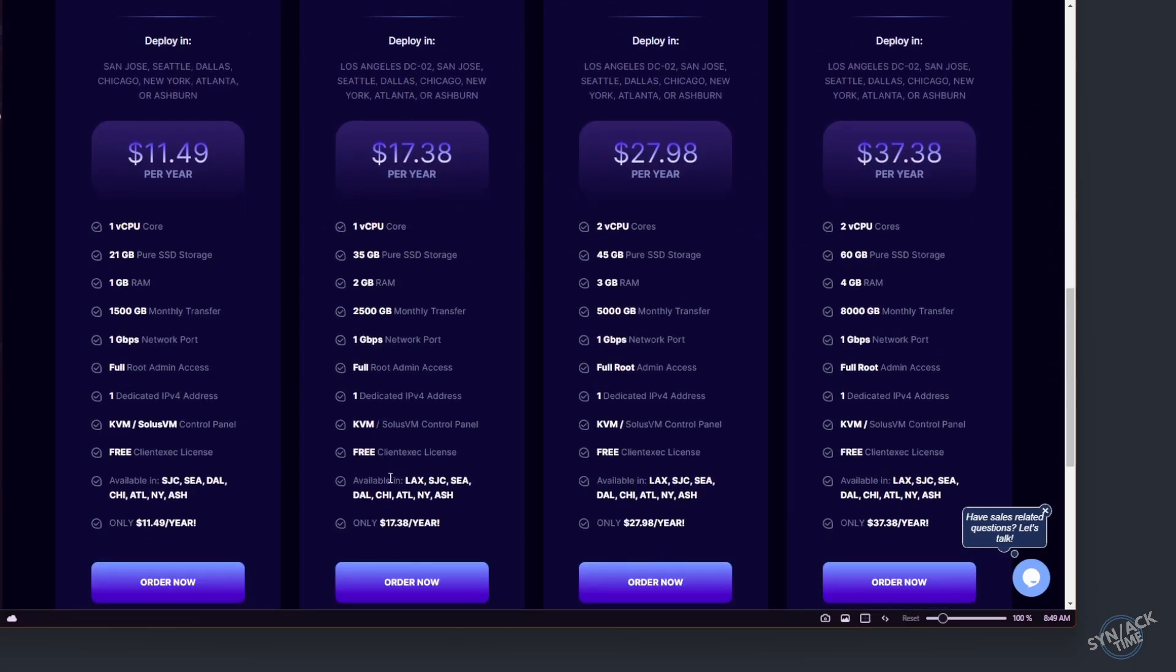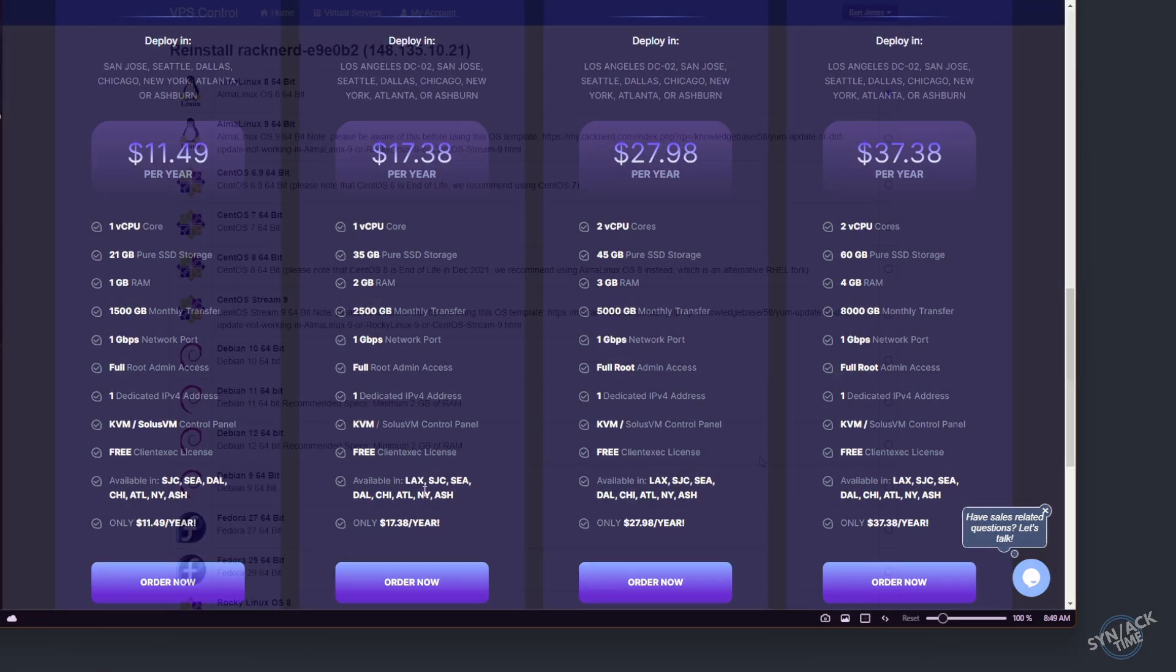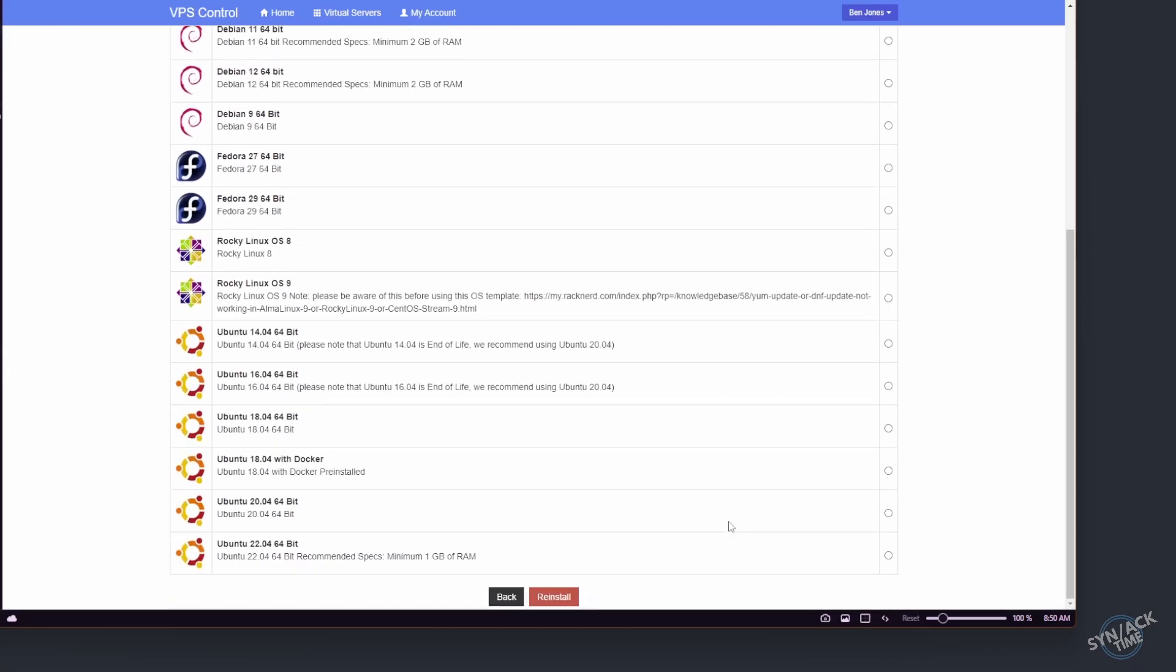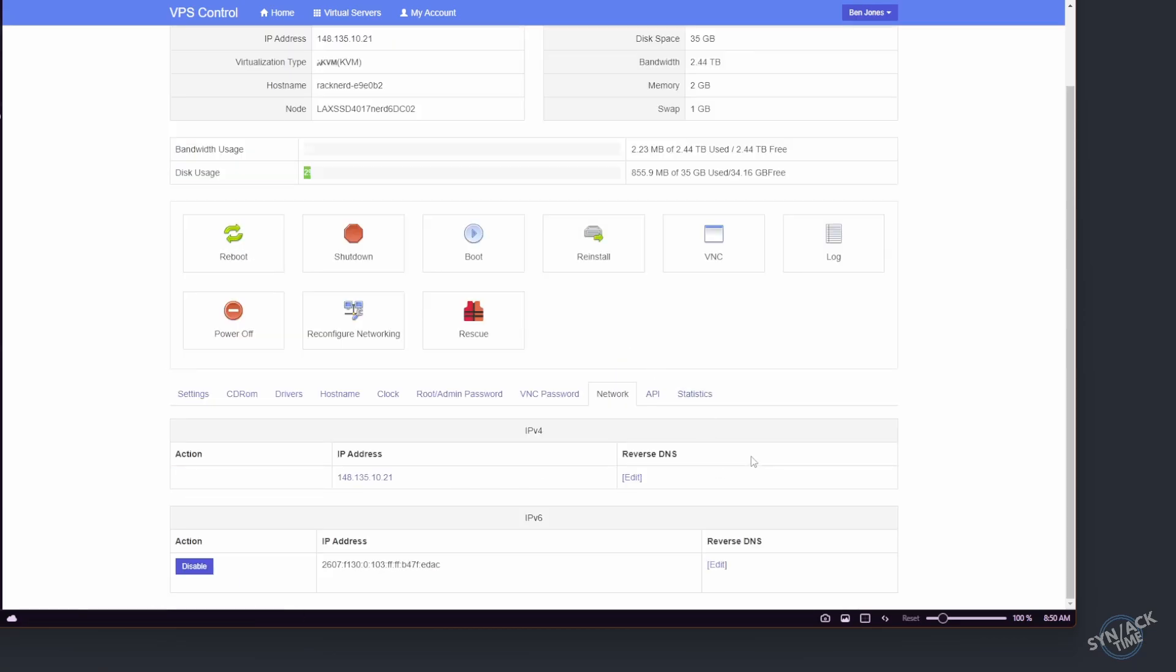So just going to order this. Make sure when you're ordering it, you specify the LAX version since we are going to need an IPv6 address. Now that we've spun up our VPS, we're ready to go. I went ahead and chose Ubuntu version 18.04. We are going to need a little bit of information we have here. I have my IP address and my IPv6 address as well.